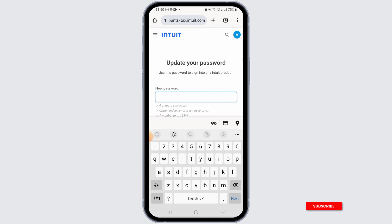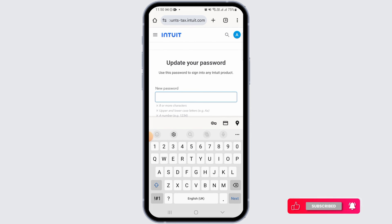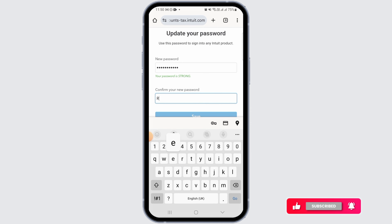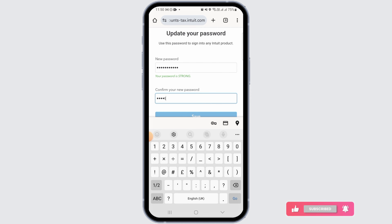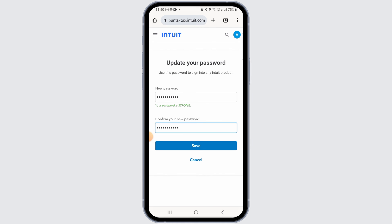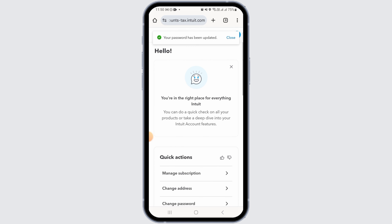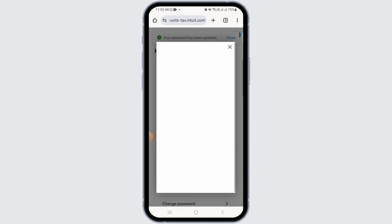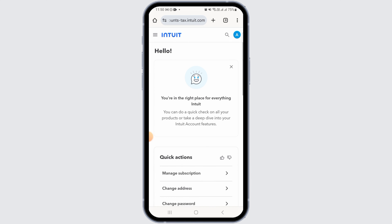Now tap on the change password option. To reset your password, type in your new password, then type that password again for confirmation. After that, tap on the save option. In this way you can very easily reset your TurboTax password.